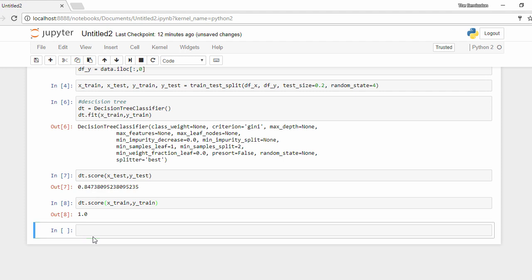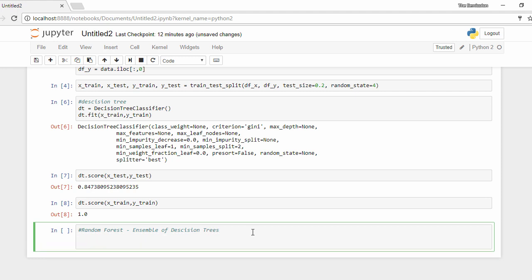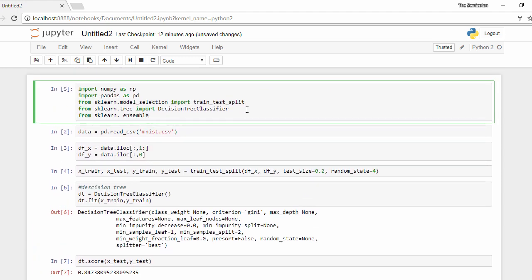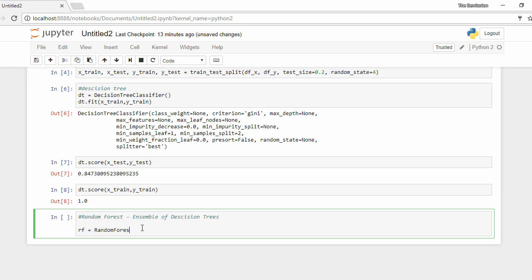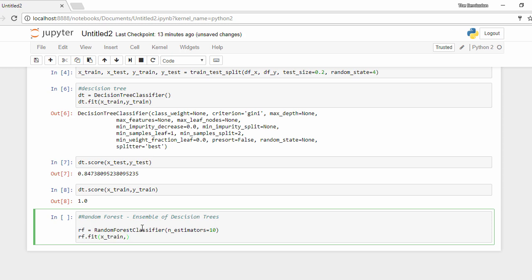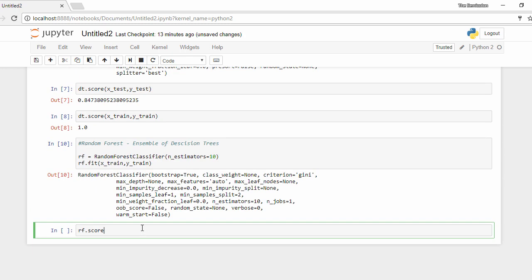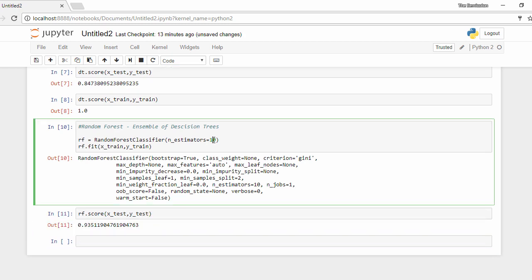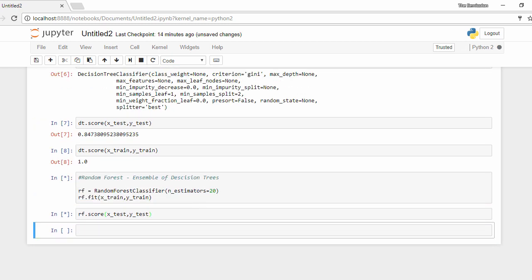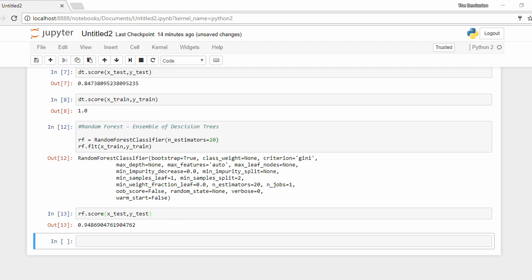To give you a feel of how ensemble models improve accuracy, let's implement the random forest classifier, which is an ensemble of decision trees as mentioned. We import RandomForestClassifier from scikit-learn's ensemble module. With 10 decision trees, training gives us a score of around 94% — a 9% increase, which is a huge change. When we change the number of decision trees to 20, we get around a 10% increase in accuracy. This is the improvement ensemble models can provide, and that is why we are interested in them.